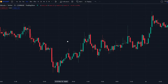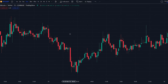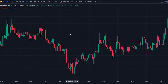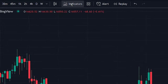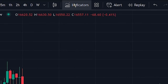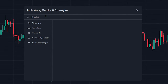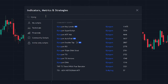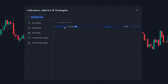Let's first head over to TradingView and add the indicator to the chart. Navigate to the indicator search tab and search for the Bjorgum Key Levels Indicator. Select the indicator made by Bjorgum and add it to the chart.